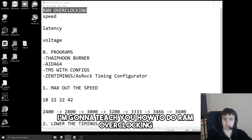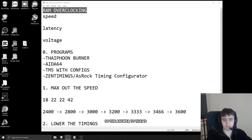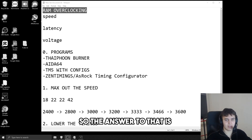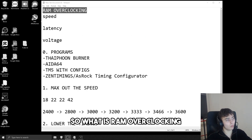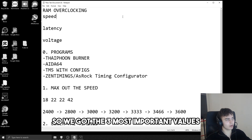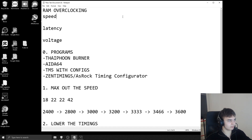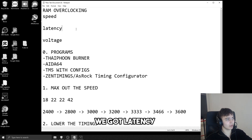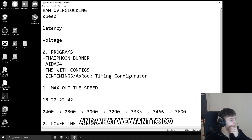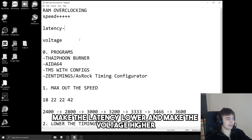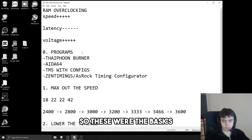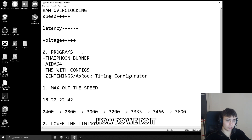In today's video I'm going to teach you how to do RAM overclocking. Why would you overclock in the first place? The easiest answer is FPS — you get more stable FPS and more FPS in general. So what is RAM overclocking? The three most important values are speed, latency, and voltage. We want to make the speed higher, the latency lower, and the voltage higher.